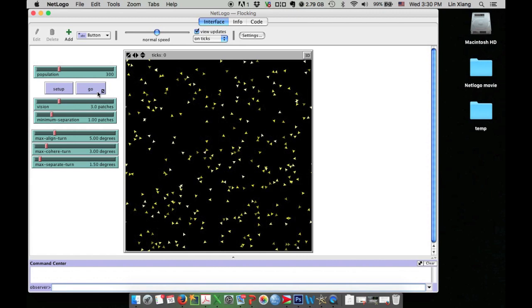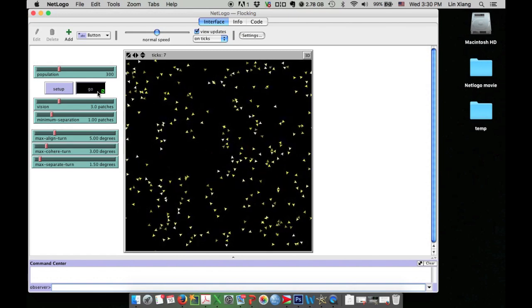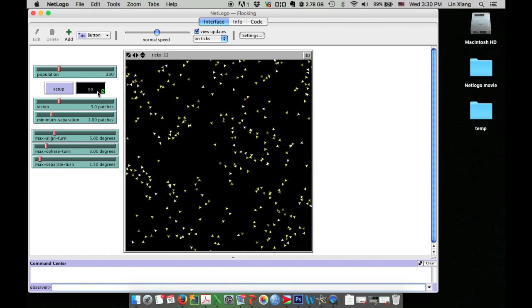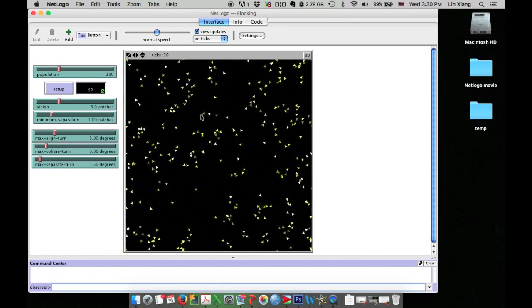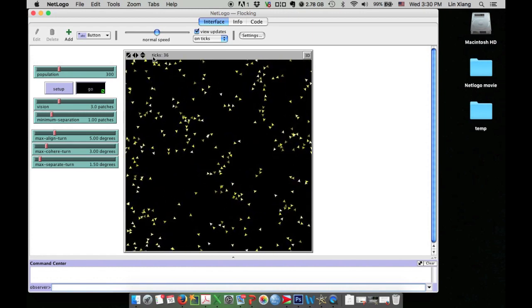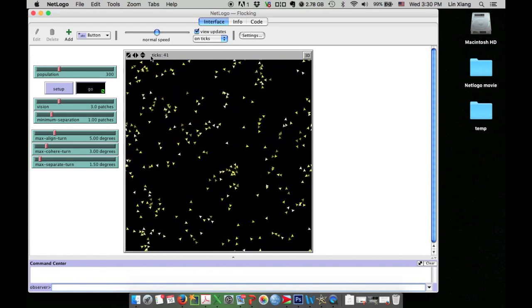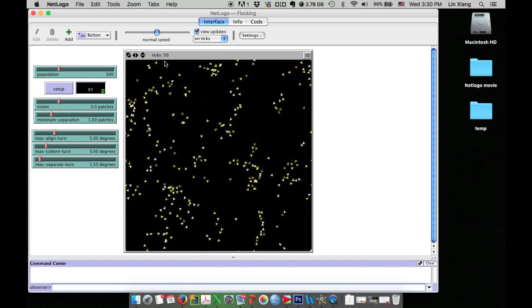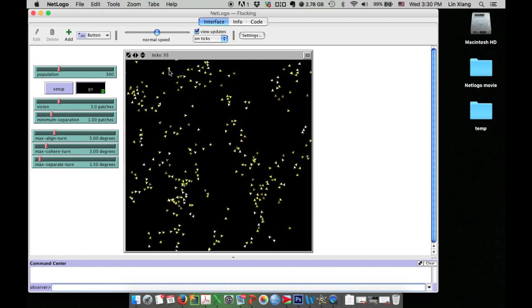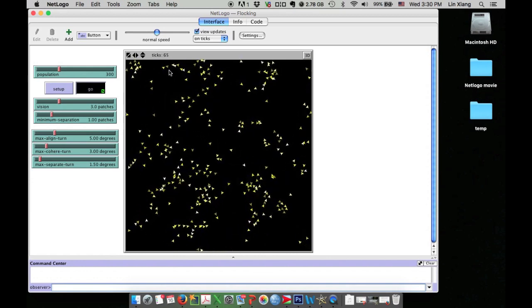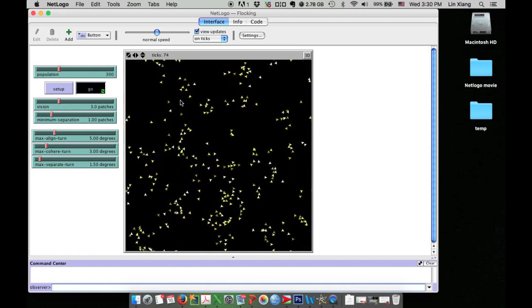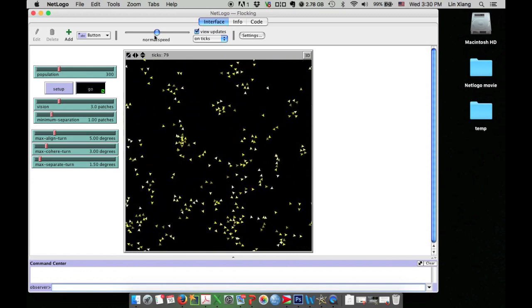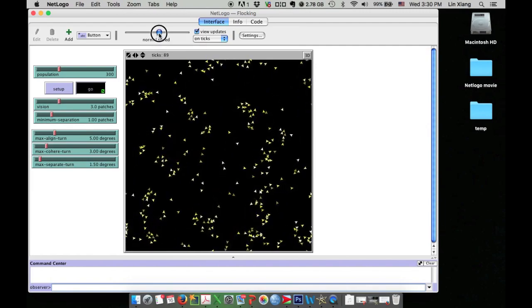Let's run the simulation to see what happens in this model. Now all birds fly. The ticks in the simulation indicate the time. You can see in less than 100 ticks, some flocking phenomena already emerged.